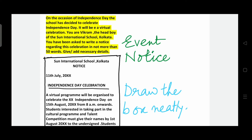Here are some samples. Sample number 1 is an event notice. On the occasion of Independence Day, the school has decided to celebrate Independence Day — it will be a virtual celebration. You are Vikram, the head boy of the Sun International School, Kolkata. You have been asked to write a notice regarding this celebration in not more than 50 words. Give or add necessary details. Draw a box.